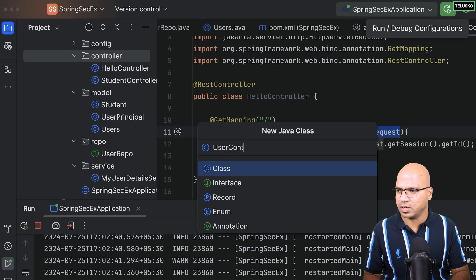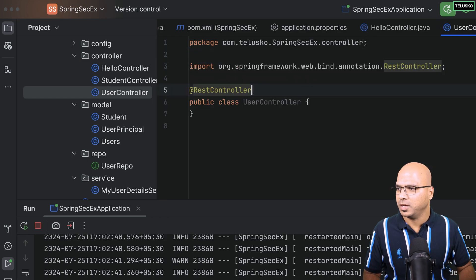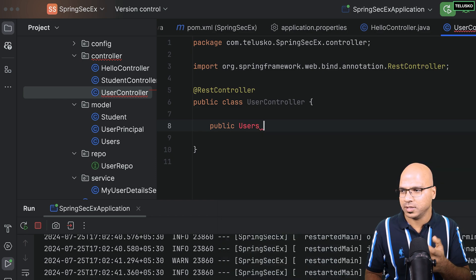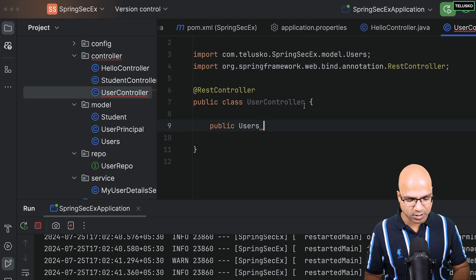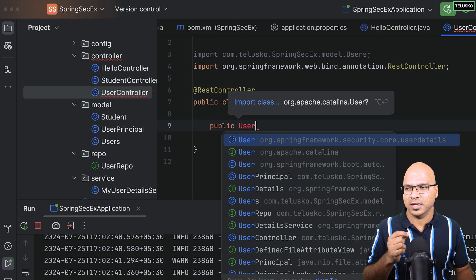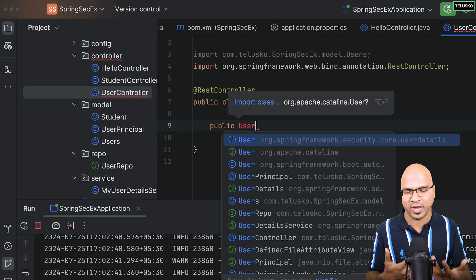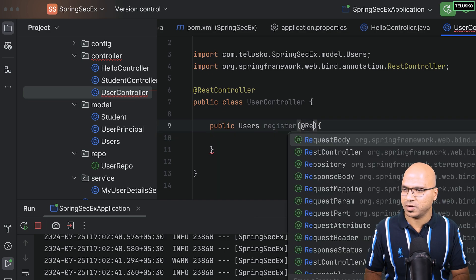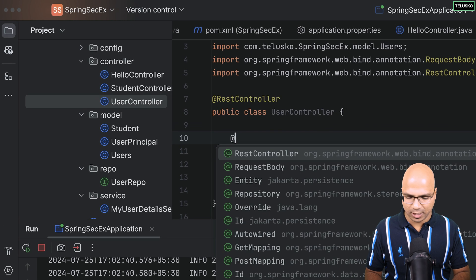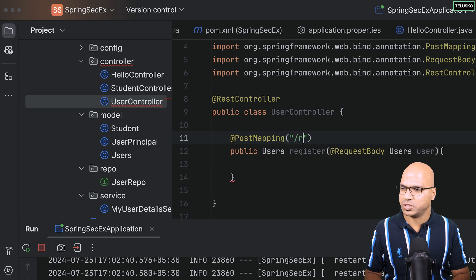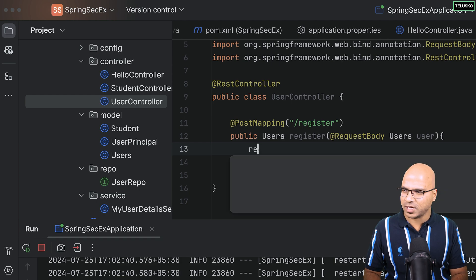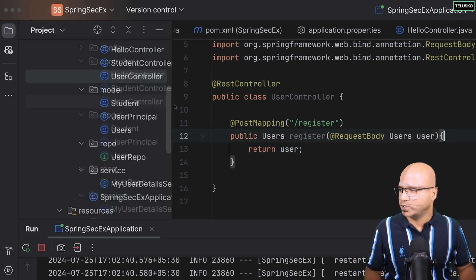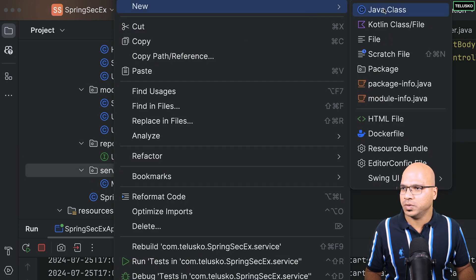I'll go back to the code and create a controller. So we'll create a Java class called UserController. First, make it a @RestController. Then I want to register a user: public Users register with @RequestBody and @PostMapping mapped to '/register'. The reason I'm using 'Users' not 'User' is that 'User' is a built-in class inside Spring Security and importing the wrong package can cause errors. I'll return the user itself, but the aim is to store this in the database, so we need a service layer.